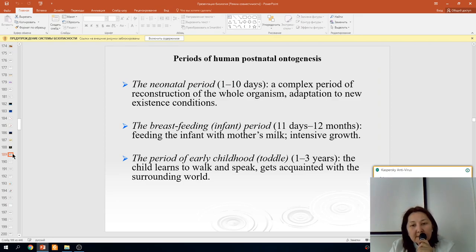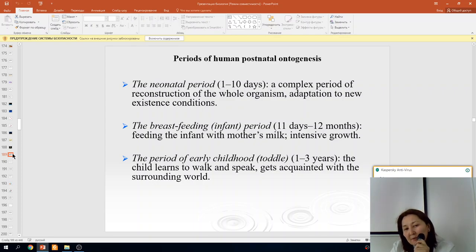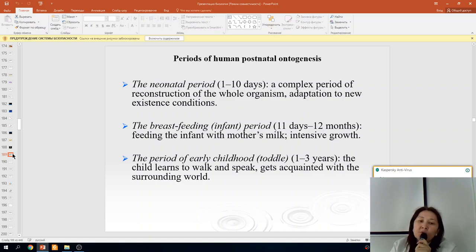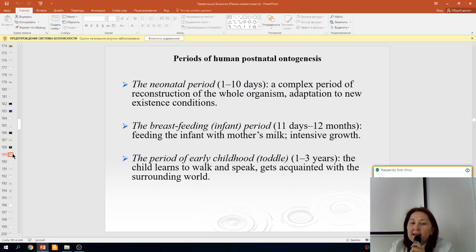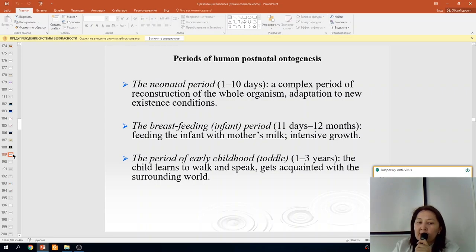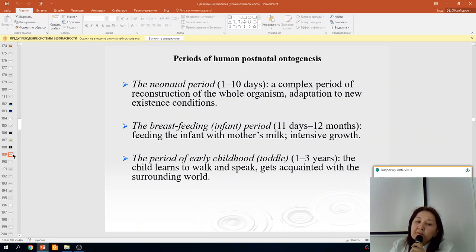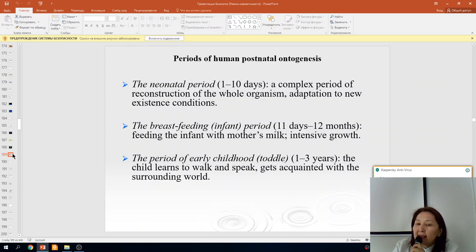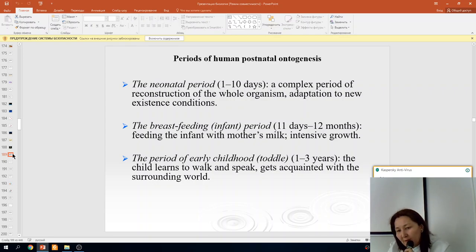Next: postnatal ontogenesis periods. The neonatal period is from birth to the first ten days. It is a period of complex reconstruction of the whole organism and adaptation of the new organism to new existing conditions. Next is the breastfeeding or infant period, from 11 days to 12 months.